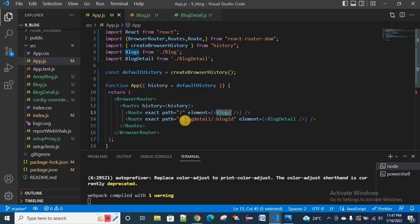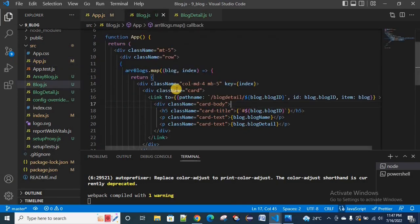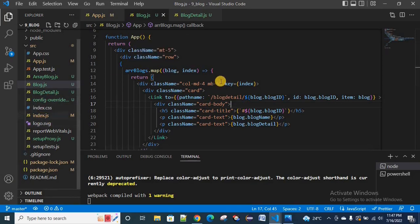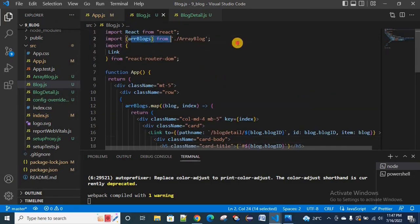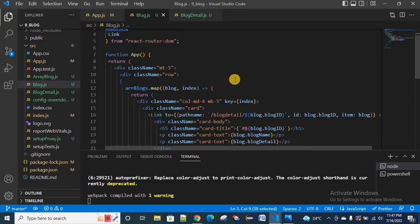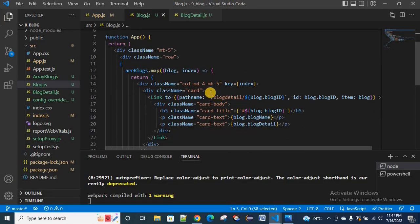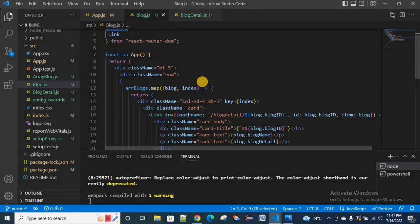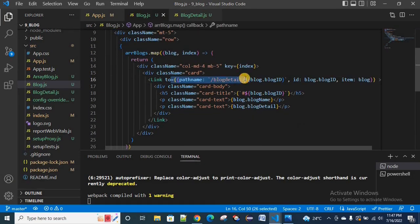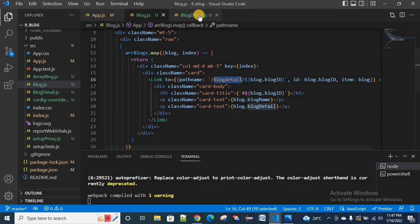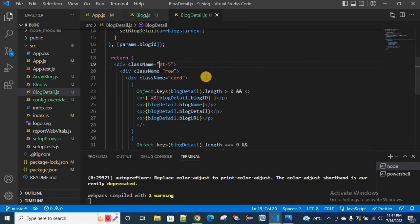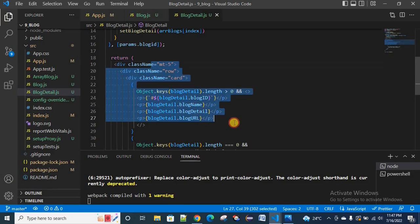On the home page, we will display the actual blogs, and for individual blog detail, we move to a blog detail page. We have hard-coded data, and once we click on a blog, since we added a link it will navigate to the blog detail page along with the blog ID, and we load that specific blog's content.